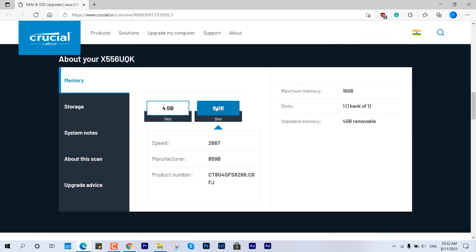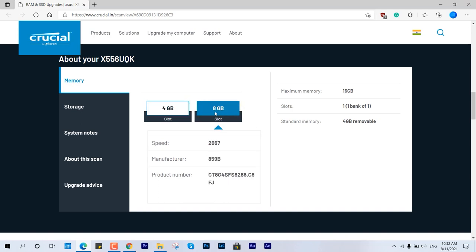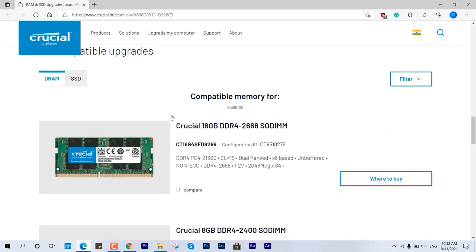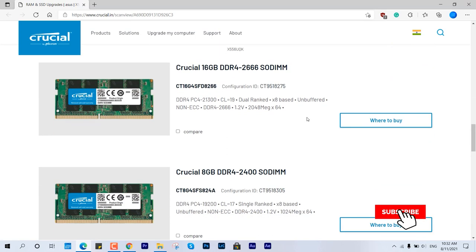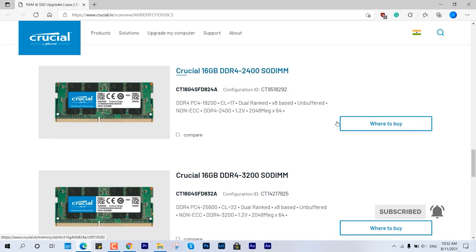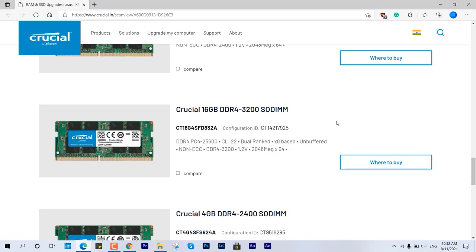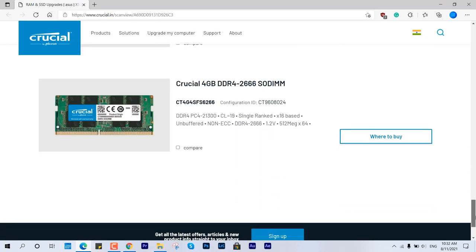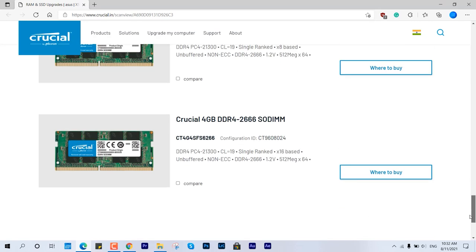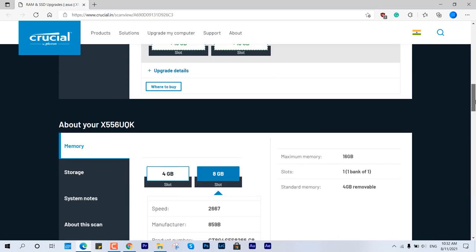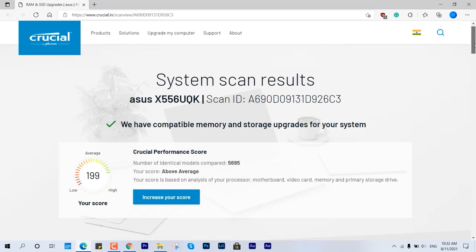Now if you scroll down this page, you'll find all the compatible RAMs you can buy. Here you can see 2666 MHz (which I already installed), 2400 MHz, and 3200 MHz - all are compatible. You can decide which one to buy from third-party websites, the official store, or offline local stores. Wherever you find the best deal, just grab it and install it.